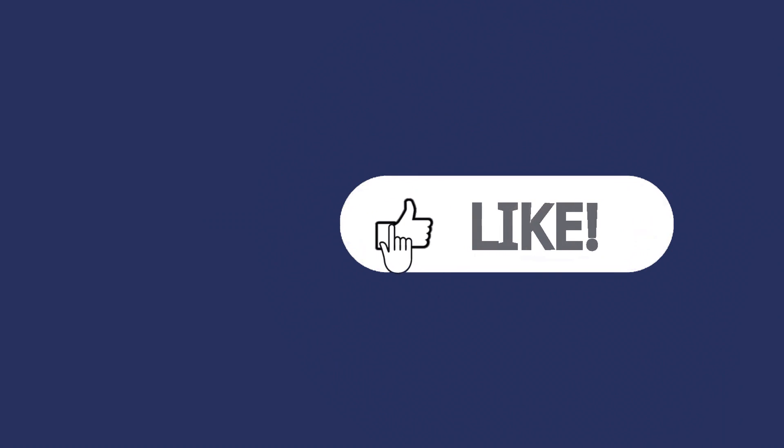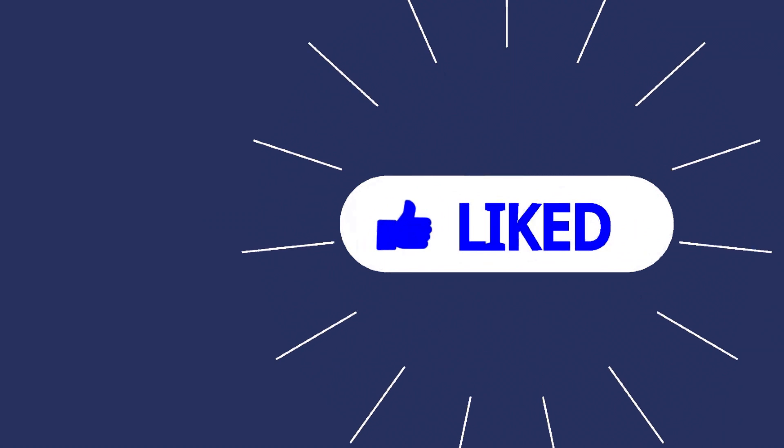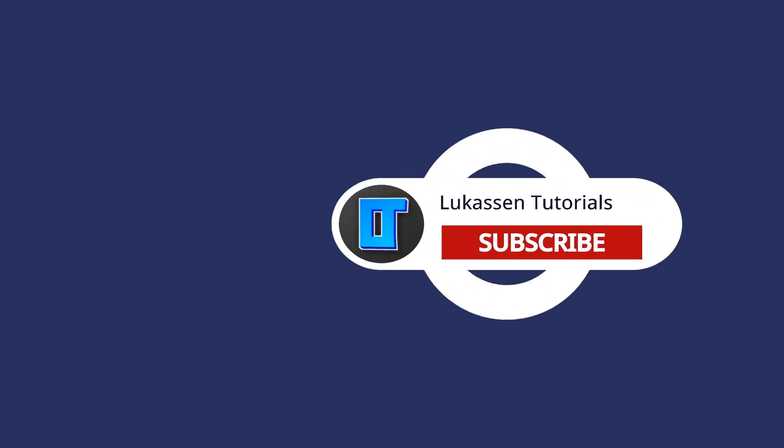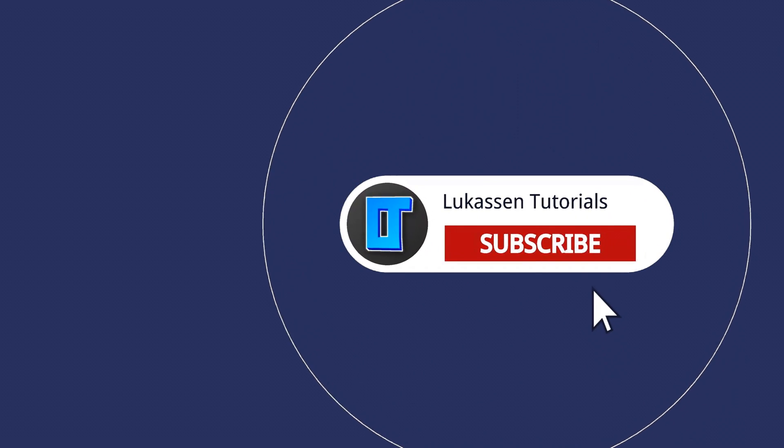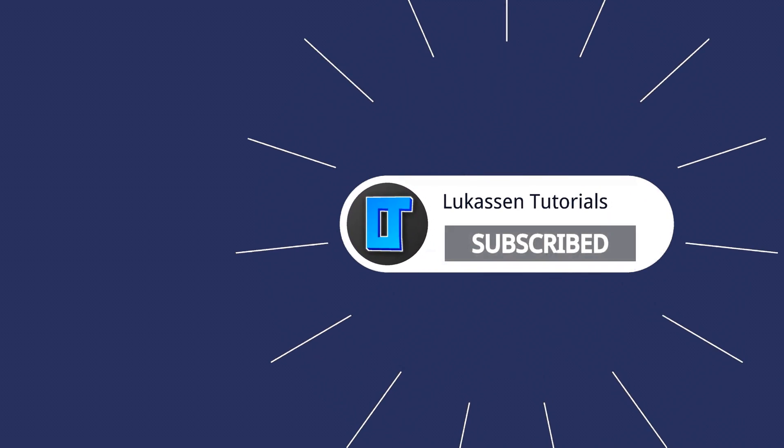If you found this video helpful, let me know by leaving a like or subscribing to my channel for more tutorials about cryptocurrencies.